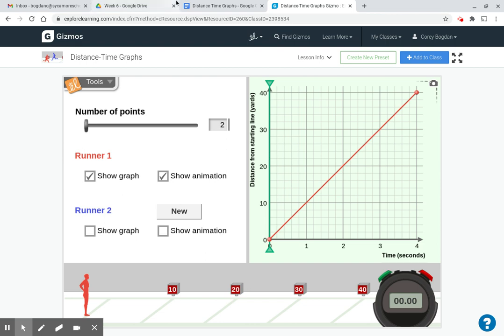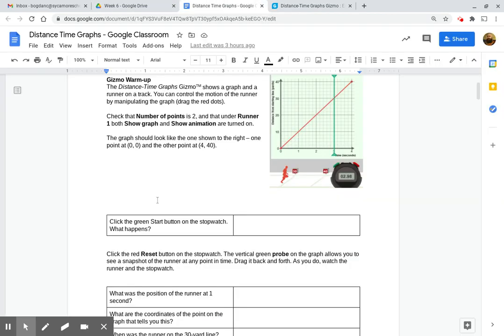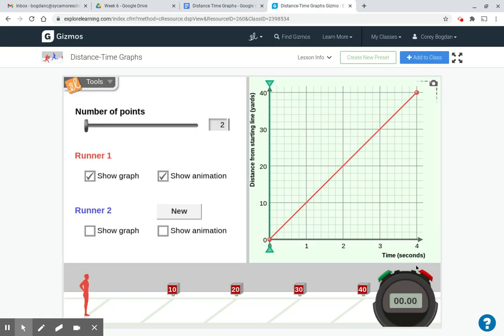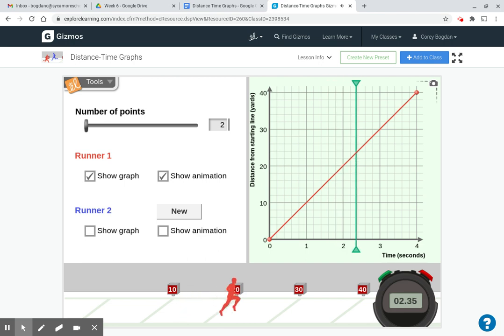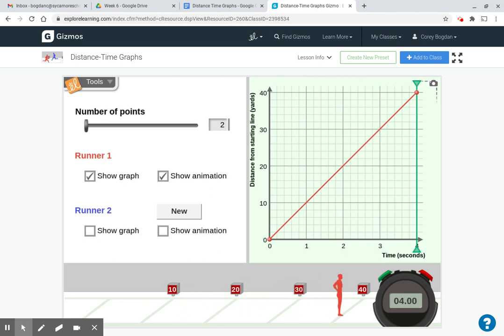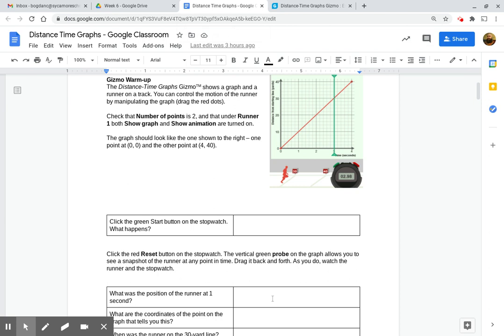So the first question here, click the green start button on the stopwatch, what happens? So here is the green start button. When we click that, we can see the green bar on the graph moving, and we can see the runner moving forward. So when we answer this question, what happens? Make sure that you mention what the green bar is doing, and make sure that you mention what the runner is doing. The runner is just moving forward for four seconds.